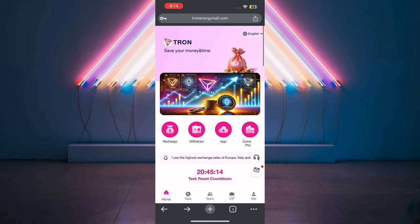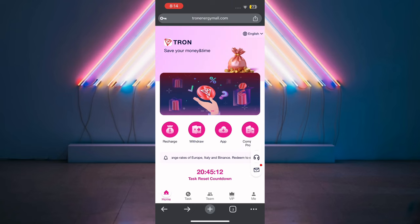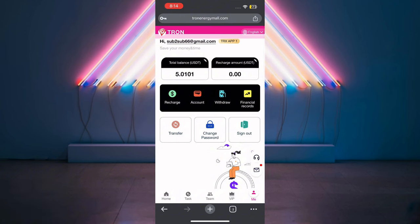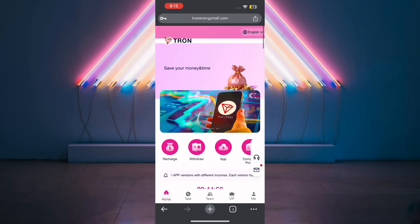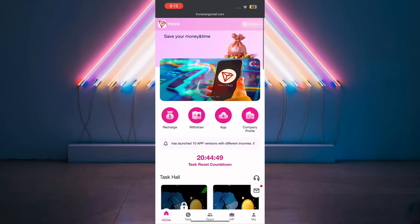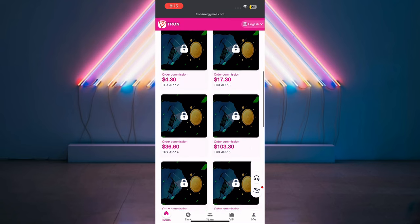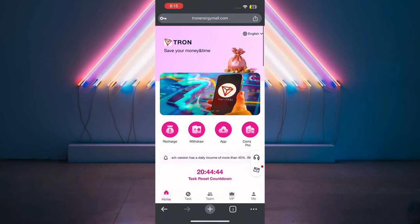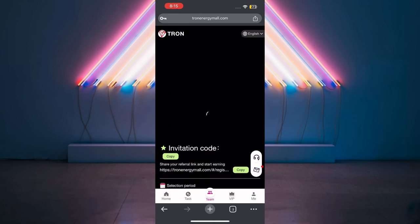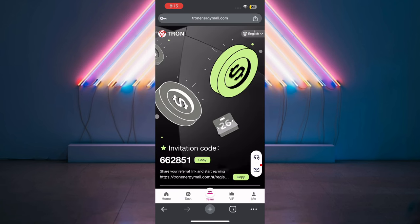I've already recharged so I don't need to do it again. Every single day, just log into the platform, complete a task, withdraw your money, then come back the next day and do the same thing. Keep doing this for 30 days and earn your total income. If you want to earn without making an investment, click the team button, copy your invitation link, share it with your friends, and once they sign up you'll be making money.